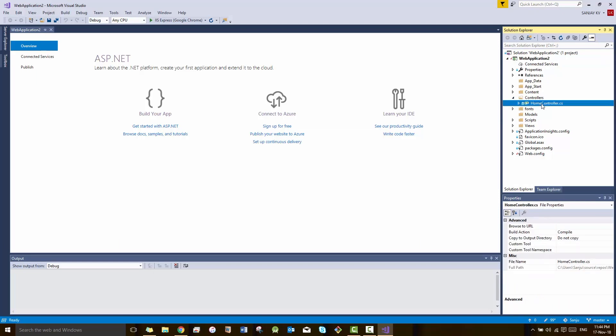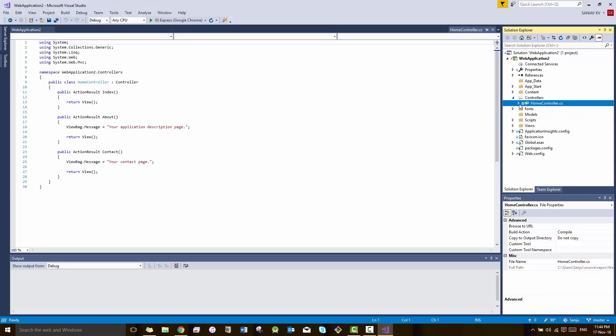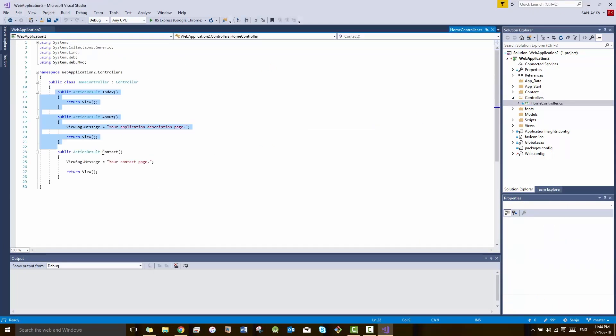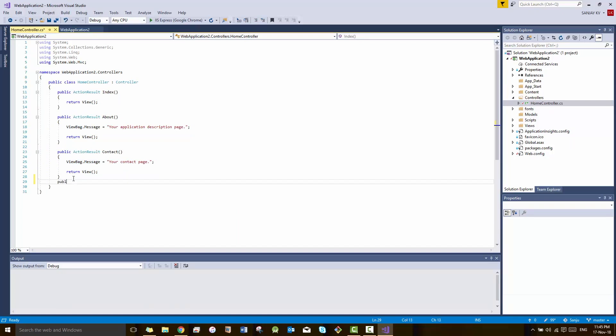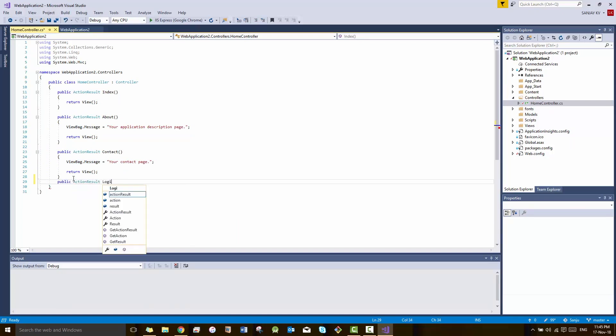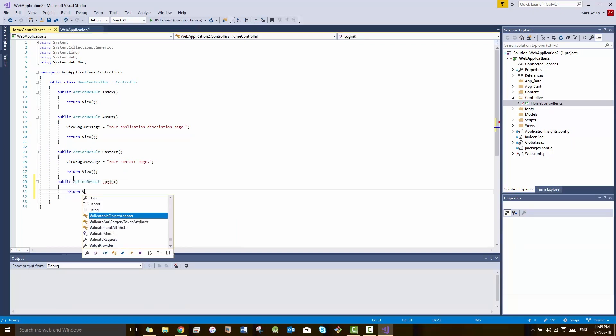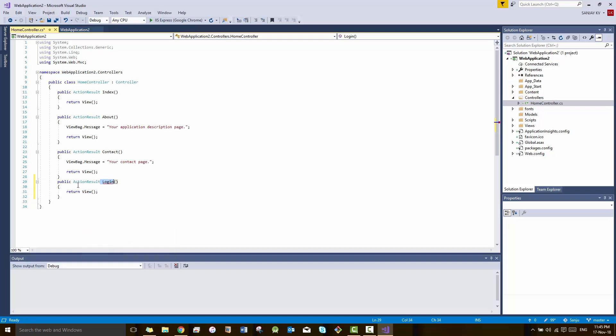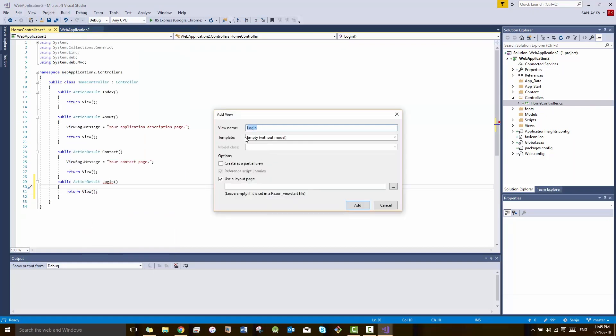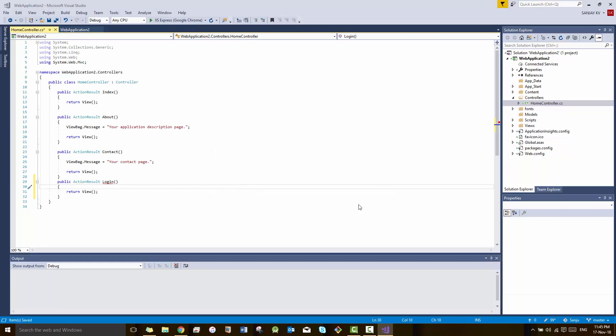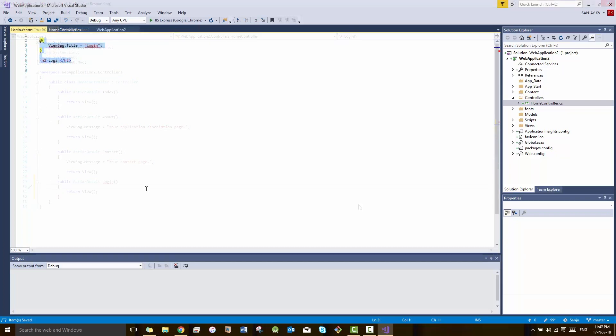In this video we're gonna create a login page. You can see by default we have something called Contact and everything, so we have to create another page which is called Login. Just type the code as you see in this window, then right click on the code and create another view for that.